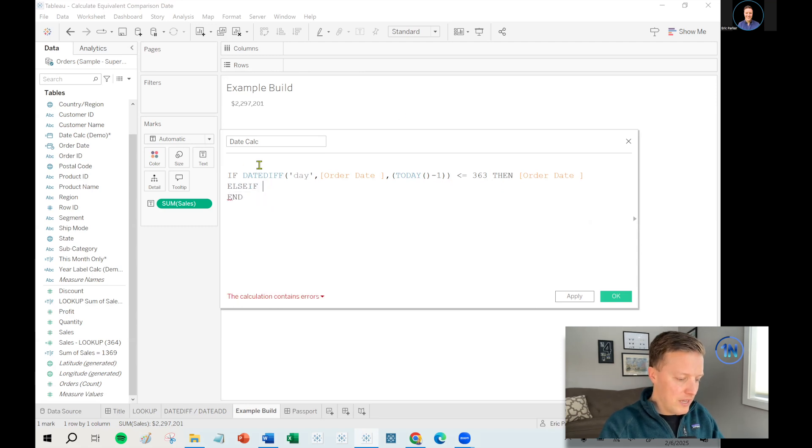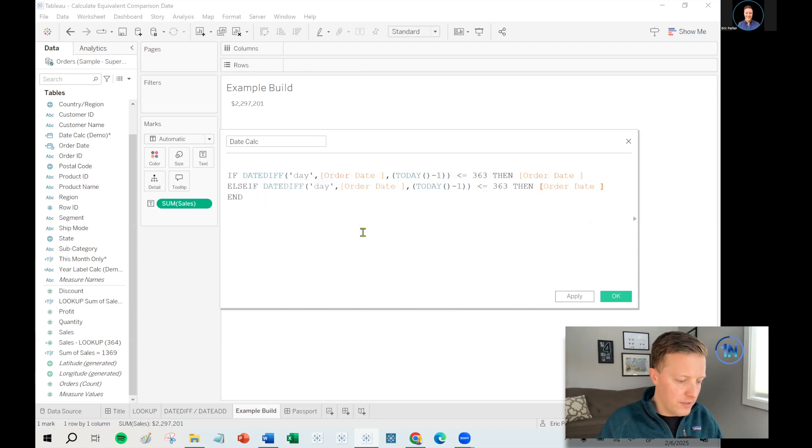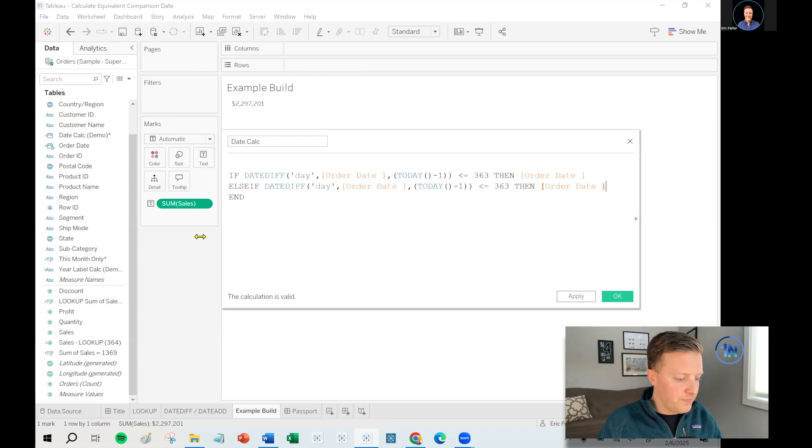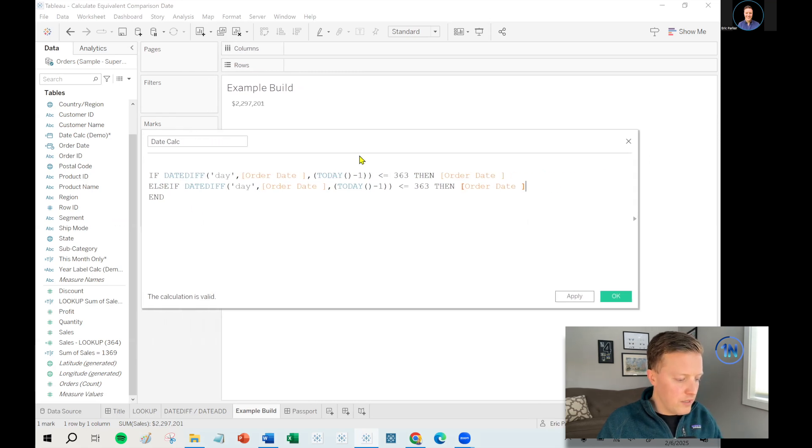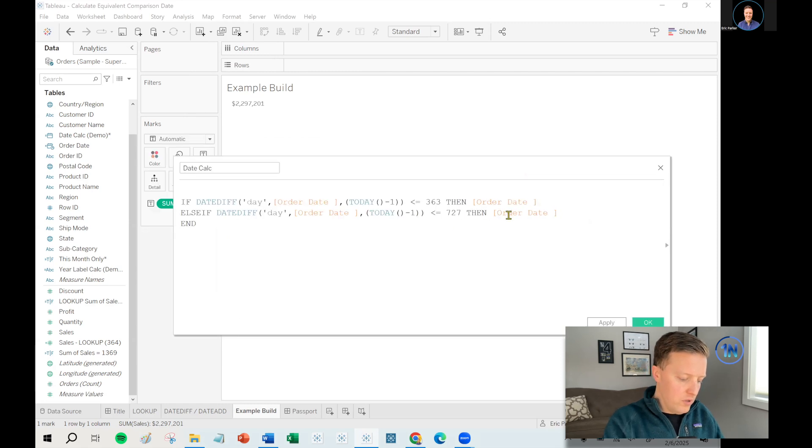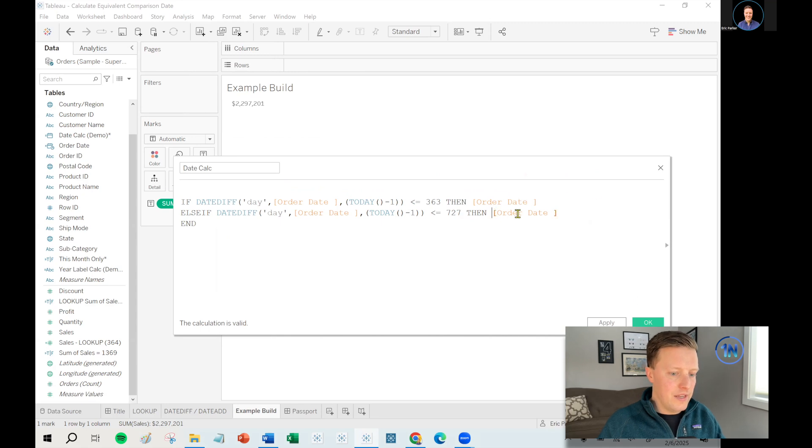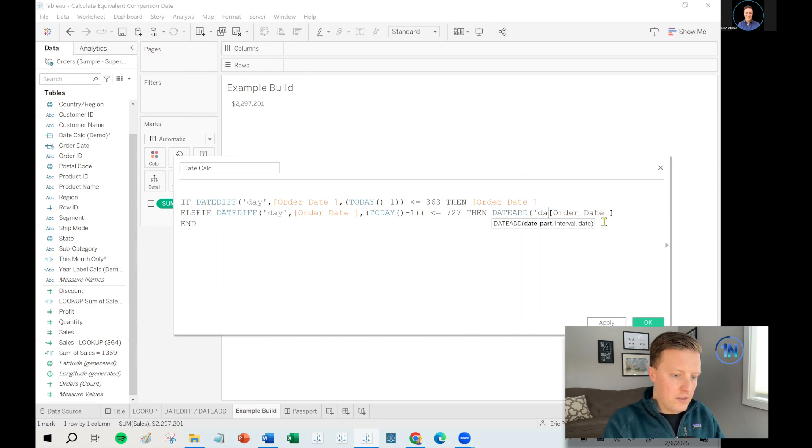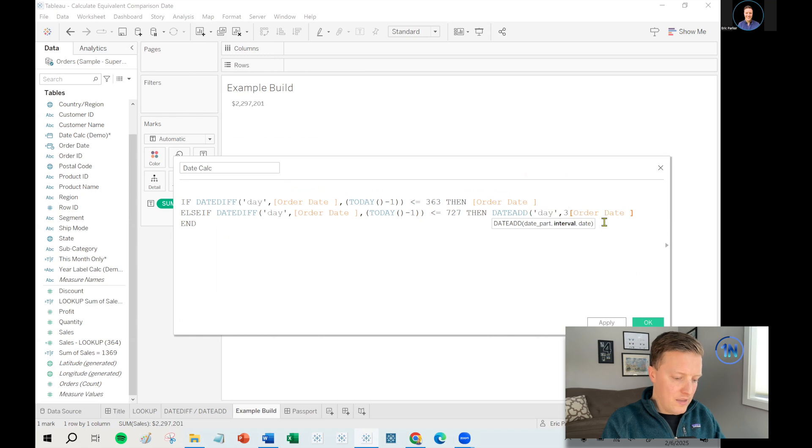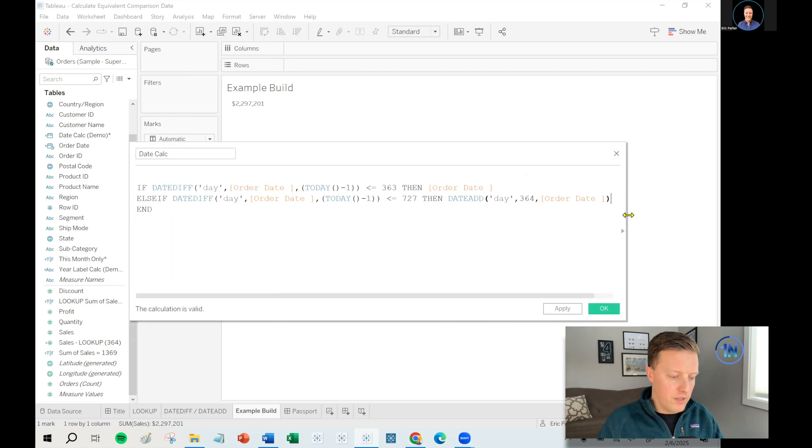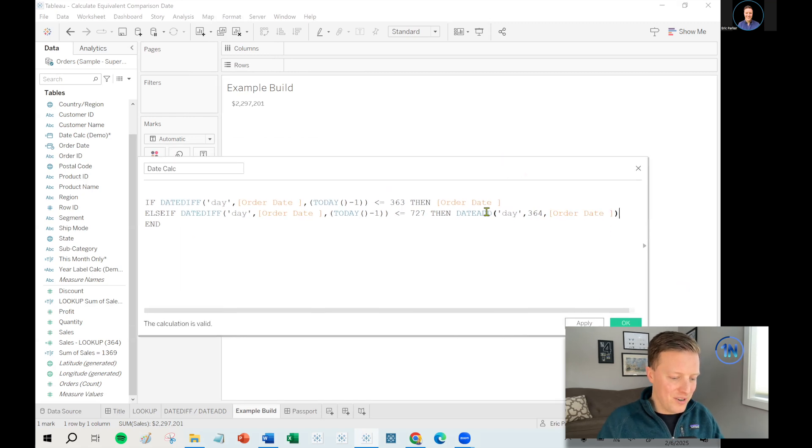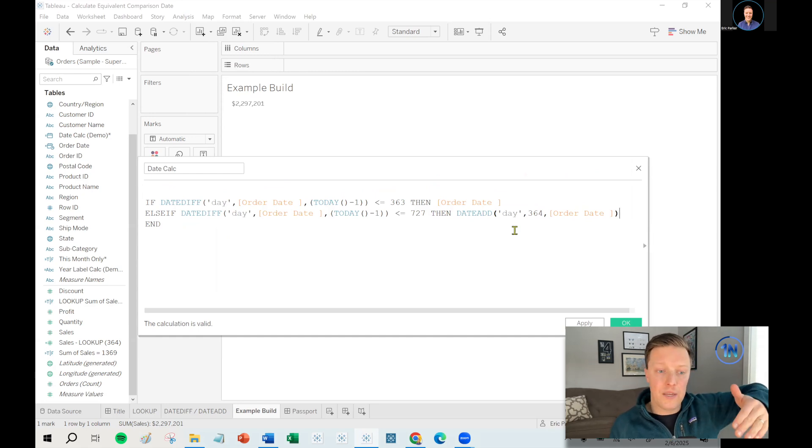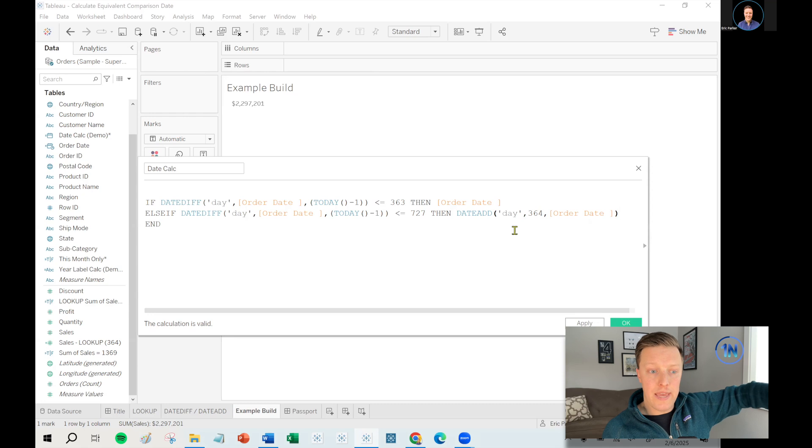So next up, we will say else if and then let's just steal this because we're just going to modify this. So I will say else if the date diff in day between the order date and yesterday is less than or equal to 727, then not just order date, but we're going to say date add day 364 to order date.